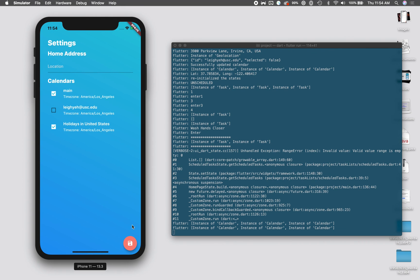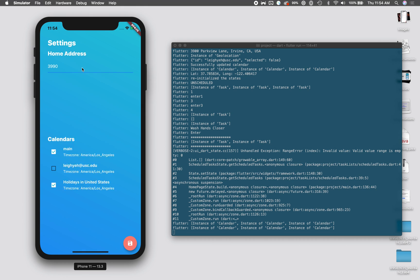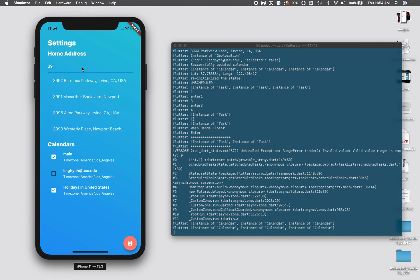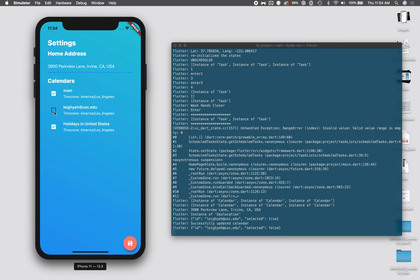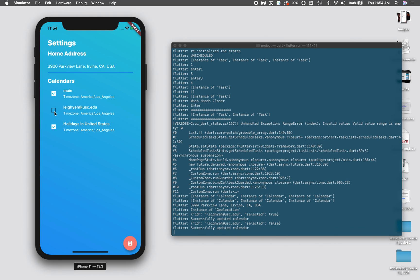The first page we're going into is the settings page. On the settings page you can implement some user context, for example, different addresses. This is used for finding likelihood of recommended times based on location, and different calendars that are integrated with your Google Calendar account. You can select and hide different calendar applications so that way we know what time you're free and available.